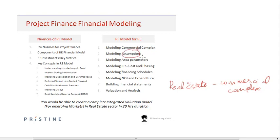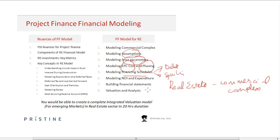We cover how to build assumptions, how to build the area parameters, how to build the EPC cost and the phasing of the EPC cost, how to finance the project through debt and equity — including the interest component, interest during construction, and how to maintain a debt-equity ratio.